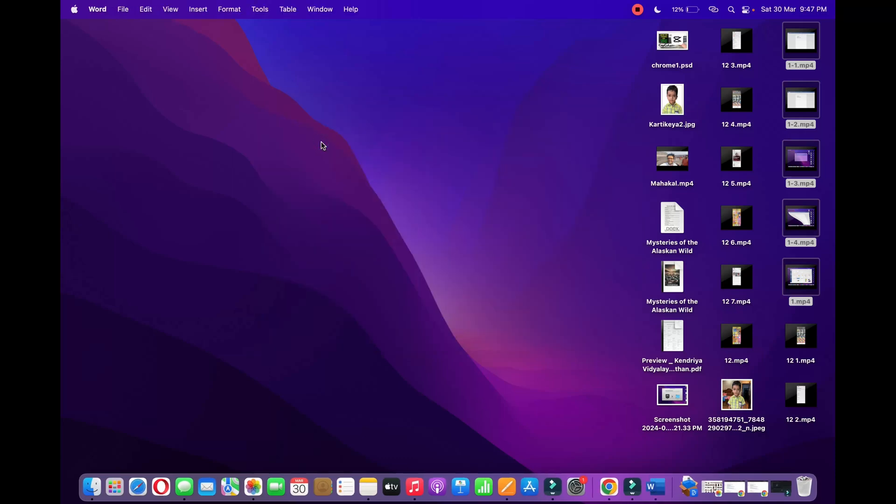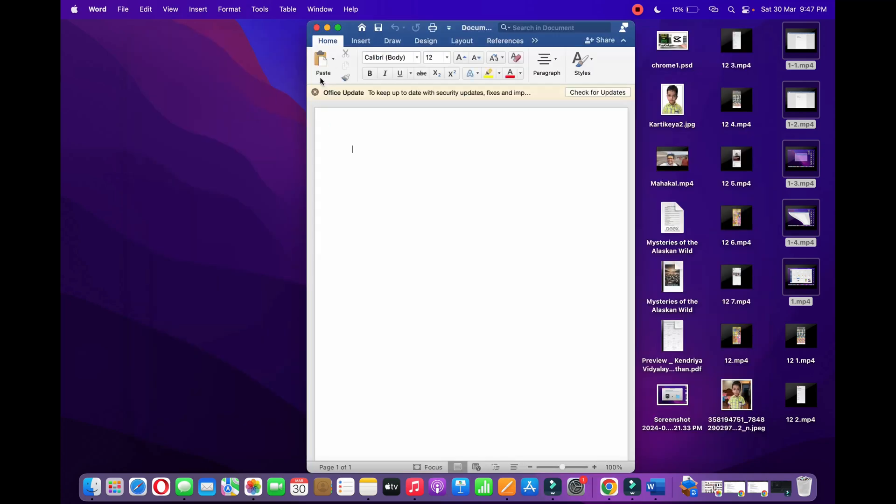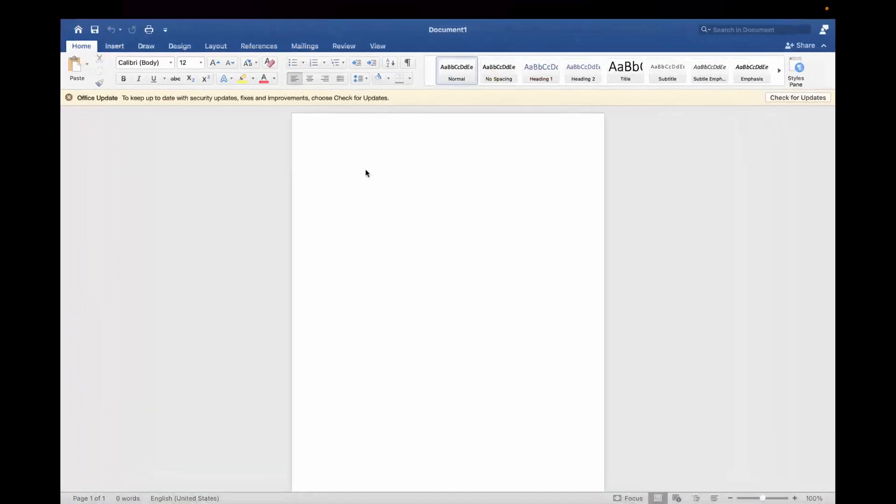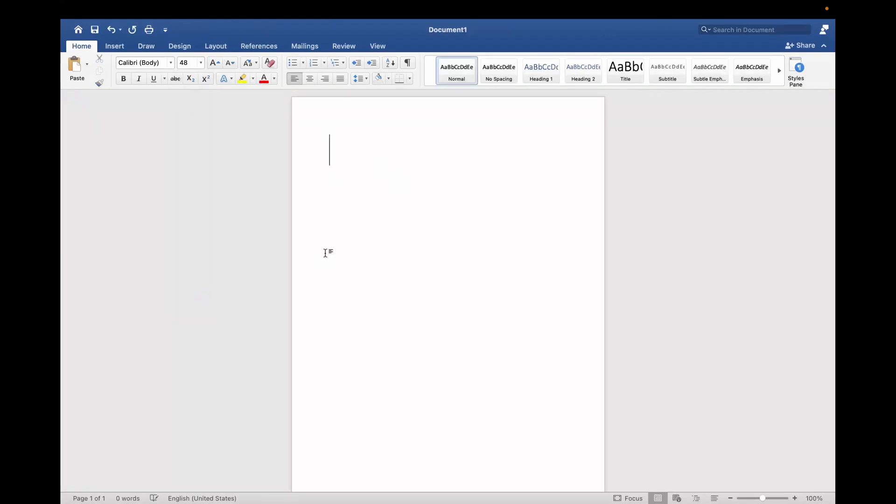Now you need to open up the document in which you want the spelling check. Right now I'm going to open up a blank document just to show you guys. So now let me increase the font here.